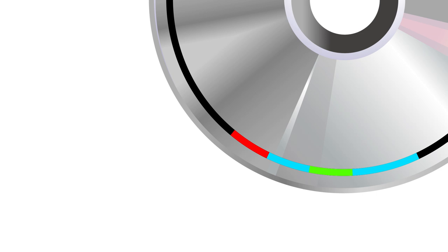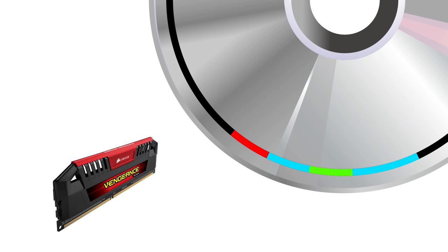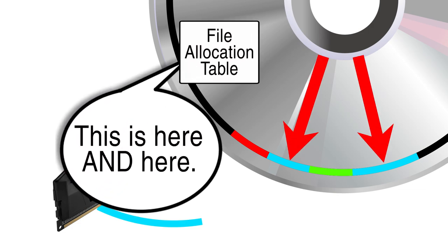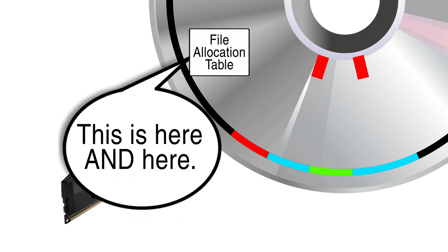It'll still work just fine once it's been loaded into my RAM, but it's going to take a little bit longer to do so, and it will also require more data on the file allocation table to keep track of where it is. Now, this is a very simple example.